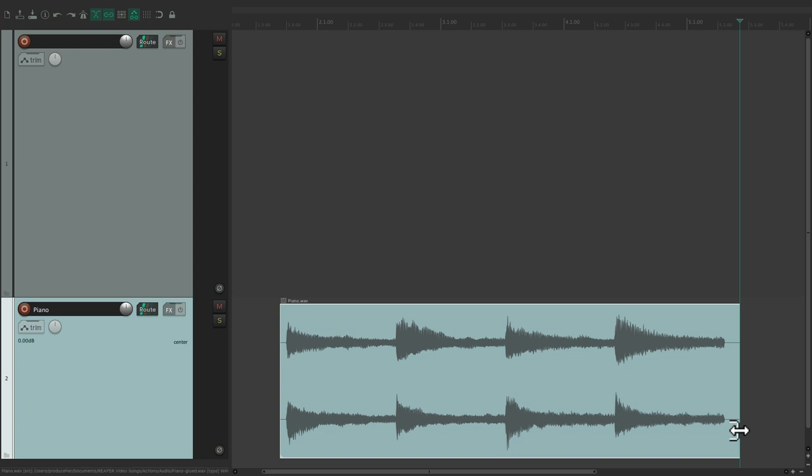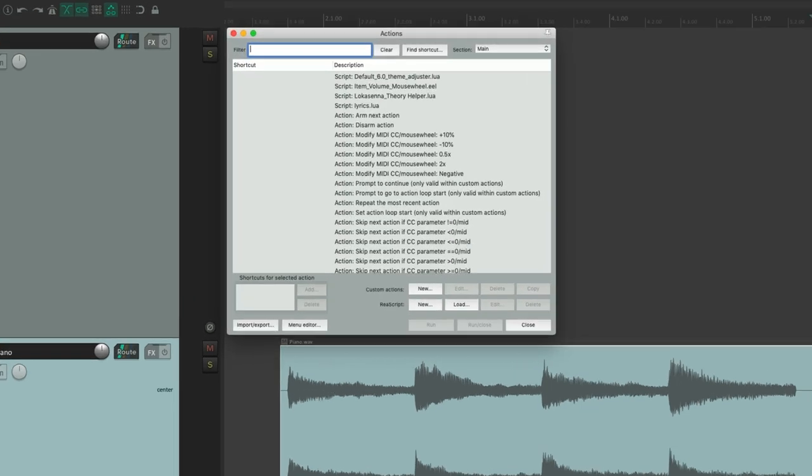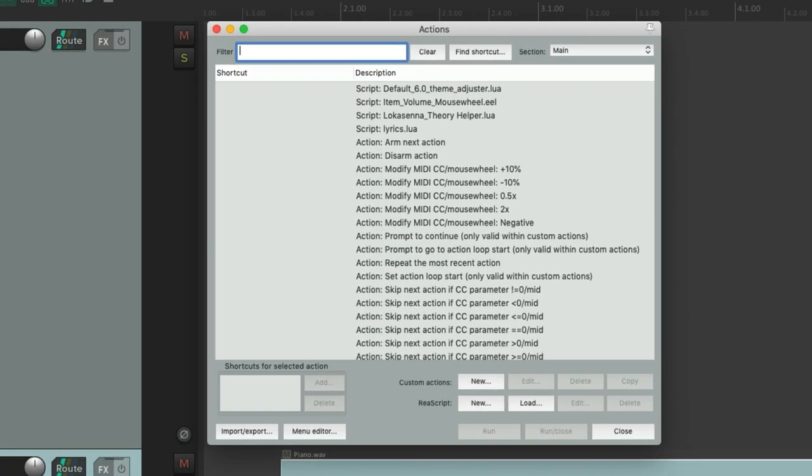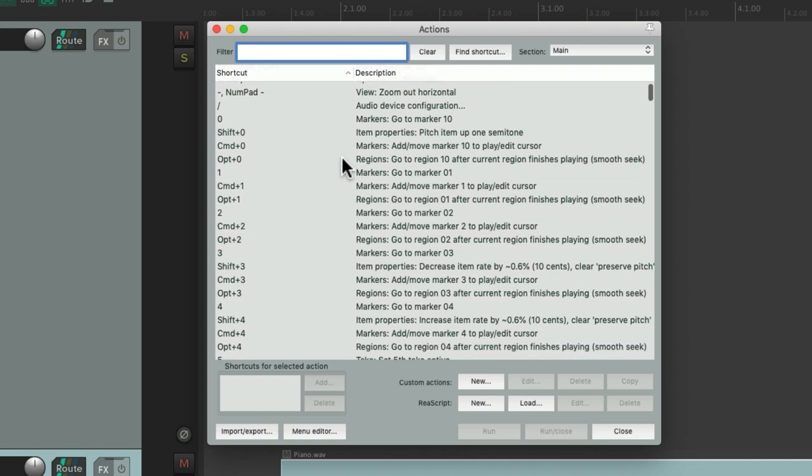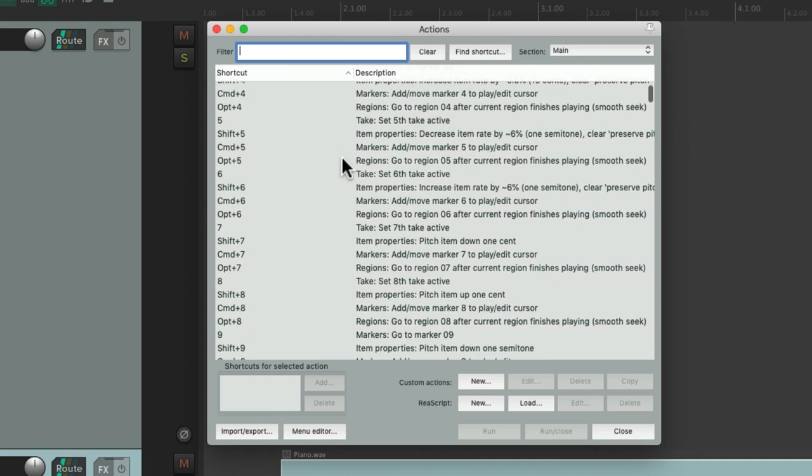It's very helpful to perform these actions with keyboard shortcuts. And we could also sort our actions by the keyboard shortcut. Just click right here. Then we could see a nice list of all the keyboard shortcuts that are assigned.